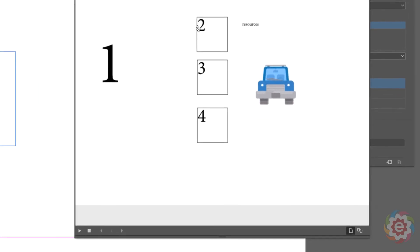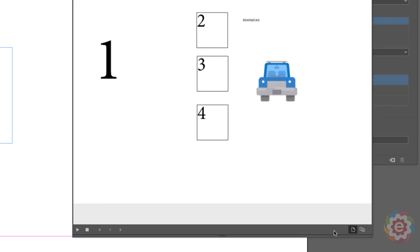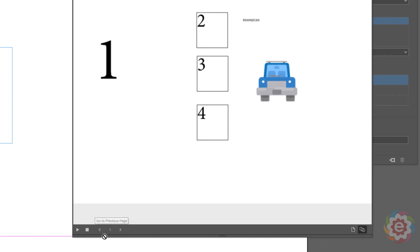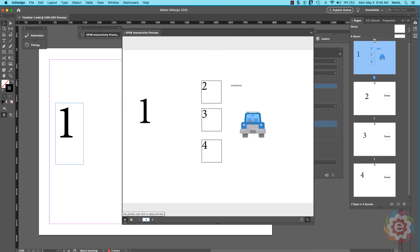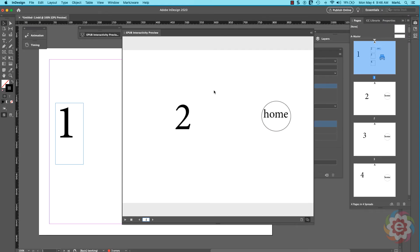Here's a gotcha: in the lower right corner there are two icons. When you do an EPUB preview it will default to only previewing this spread. So if you have a button that takes you to a different spread, it won't work because it's just focusing on this page. You have to come to the lower right and click the button to set the preview to document mode — now it works with everything within the entire document, not just this page. Let me clear, play, click — there I am, I'm on page two.